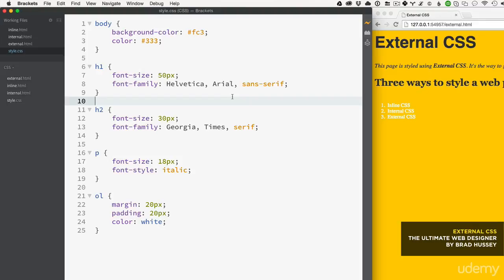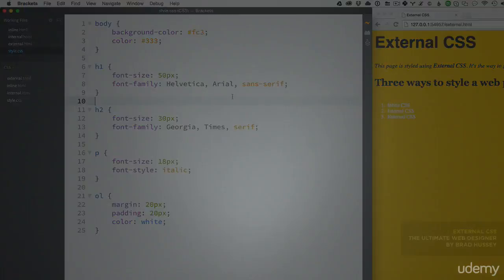Remember, you should always use external CSS whenever possible - which is almost always - and you should try to avoid using inline or internal CSS simply because it's not best practice. Now we're going to move forward into more CSS. We have a lot more to cover, so hang tight and see you soon.